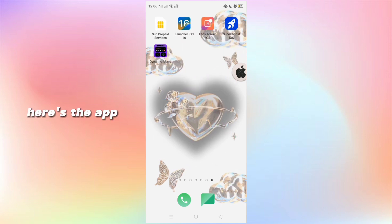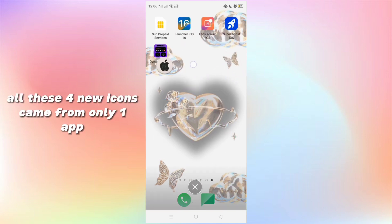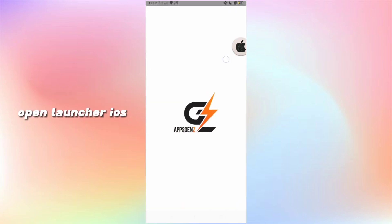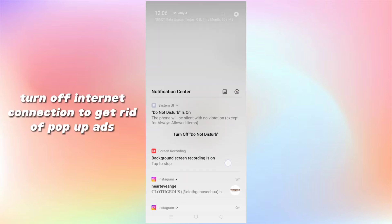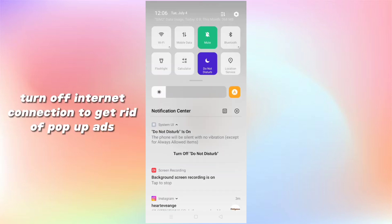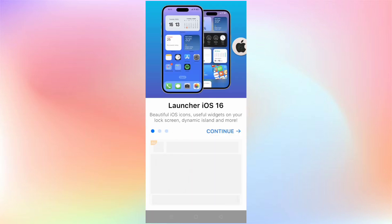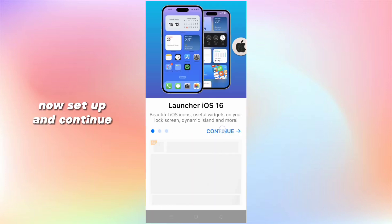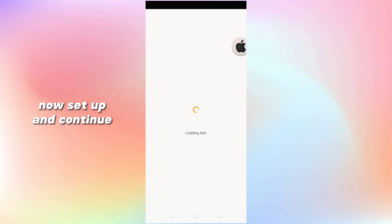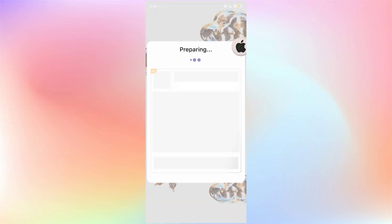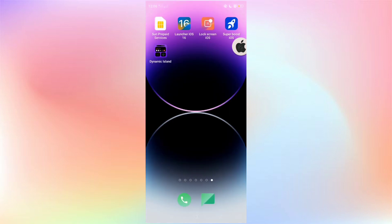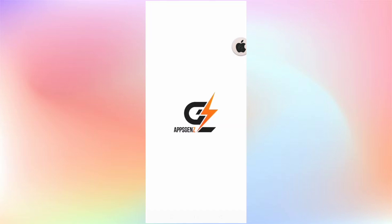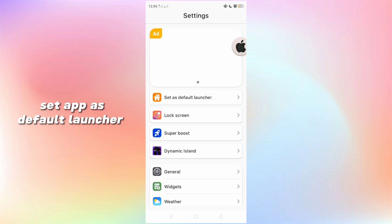Here's the app. All these new icons came from only one app. Open Launcher iOS. Turn off your internet connection to get rid of pop-up ads. Now set up and continue, and set it up as the default launcher.